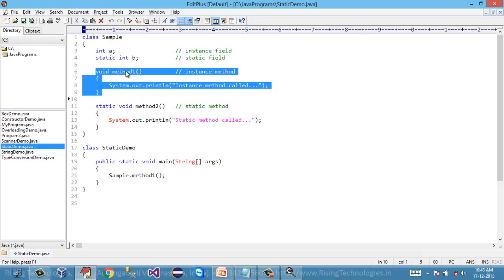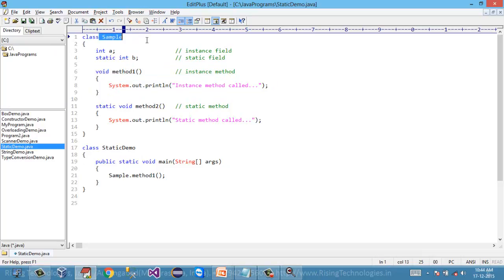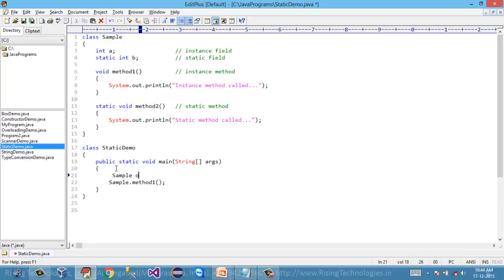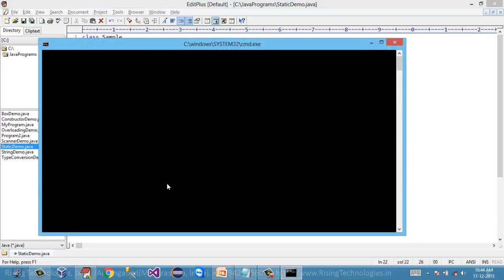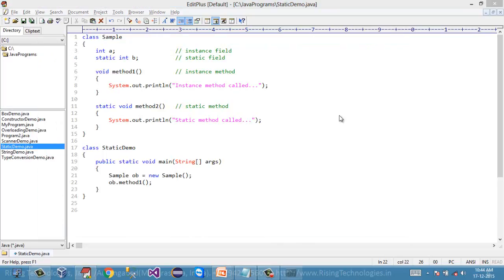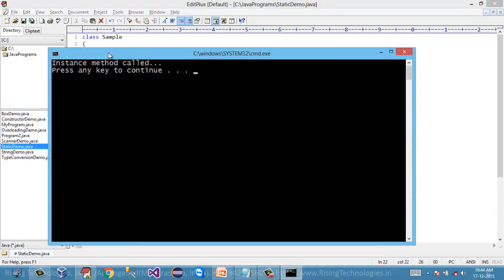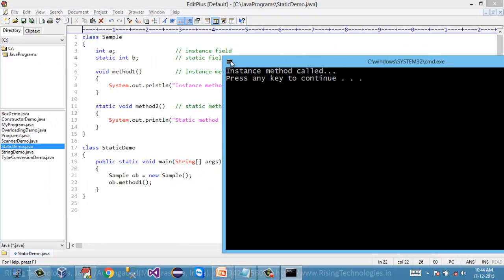If I want to call method one, I must declare an instance of this sample class. So sample object is equal to new sample. And using this instance, I'm going to call method one. Let's compile — the program is successfully compiled. Now let's run and look at the output. It's saying 'instance method call'.